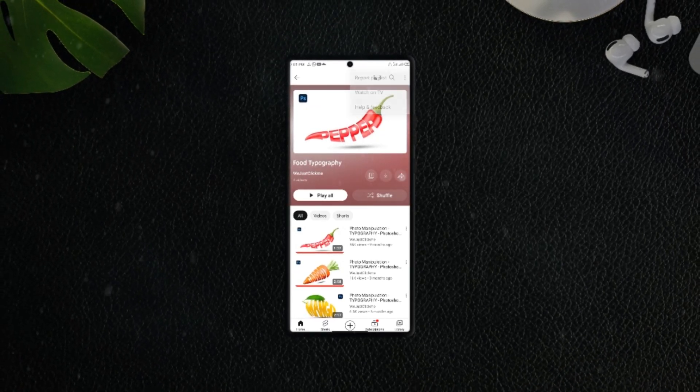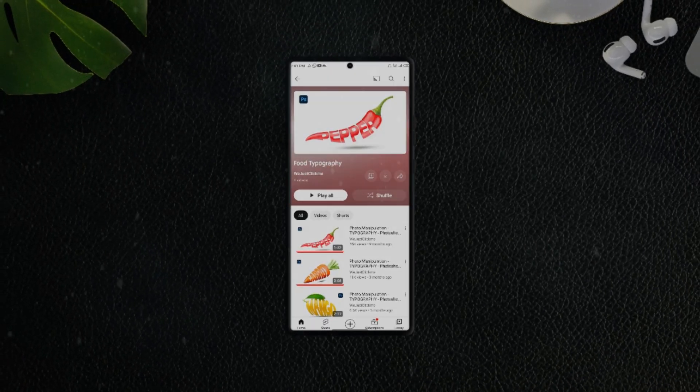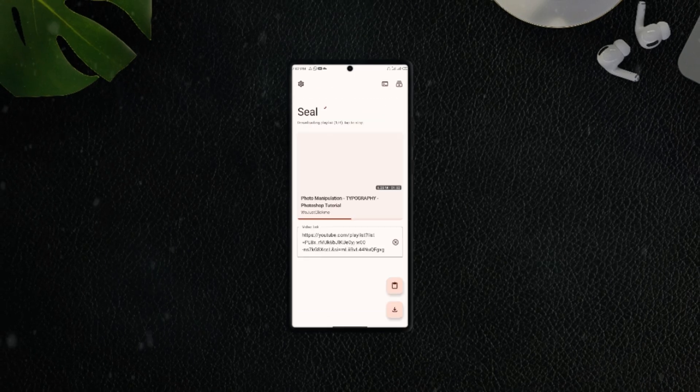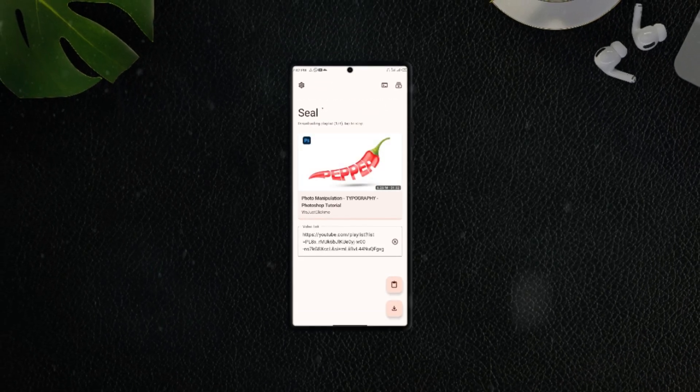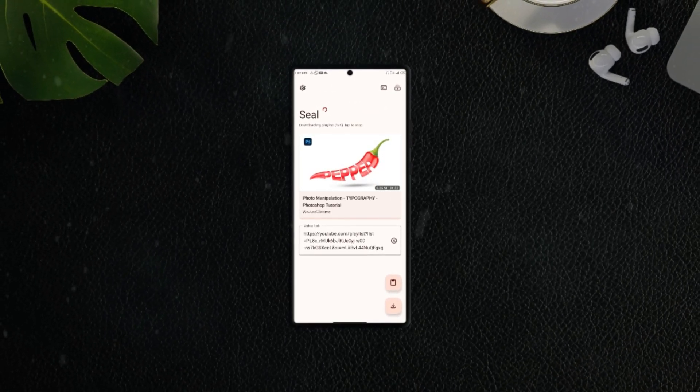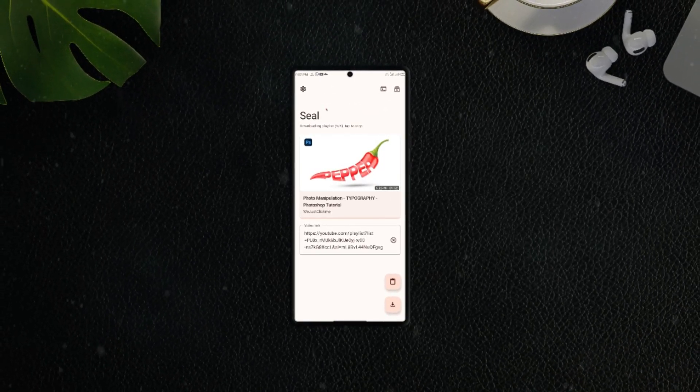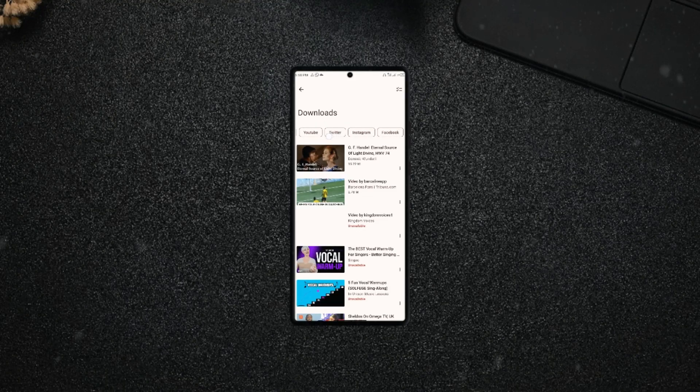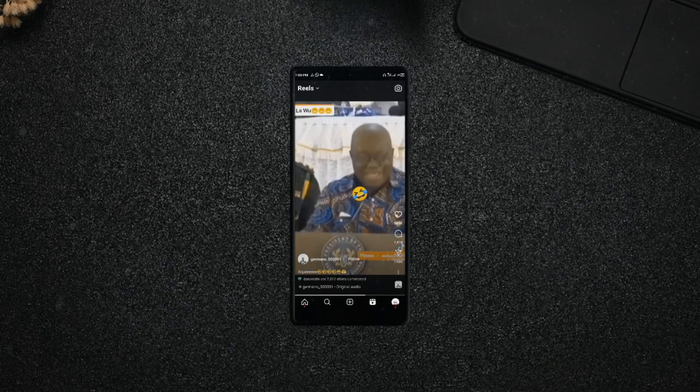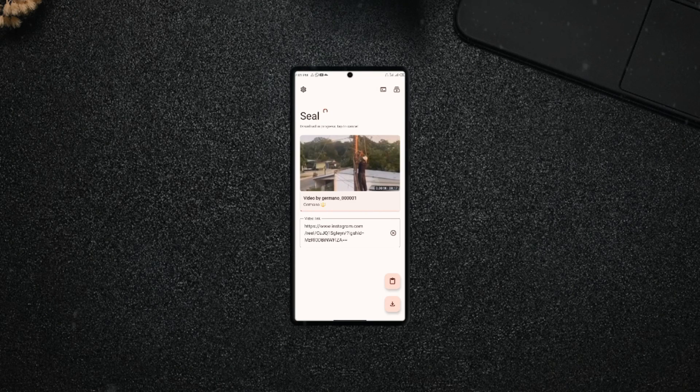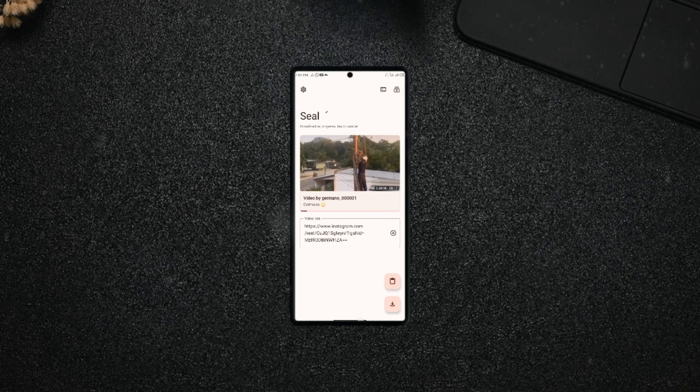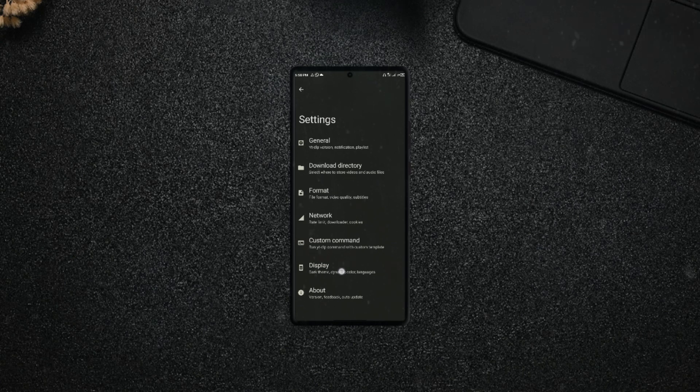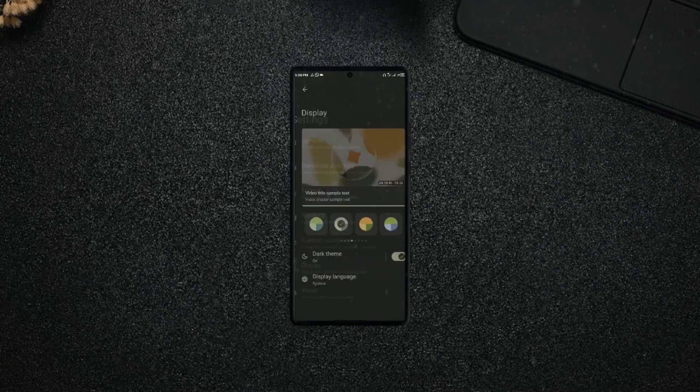can even download entire YouTube playlists, whether in video or audio form, straight to your phone storage. It works with YouTube as I mentioned, also Facebook, Instagram, and other media streaming platforms. This application is free, it is open source, so definitely no ads. If you haven't tried it yet, the link is in the video description.